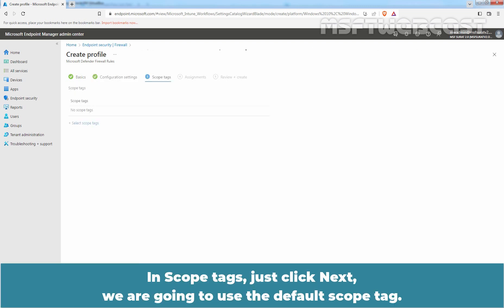In scope tags, just click Next. We are going to use the default scope tag.